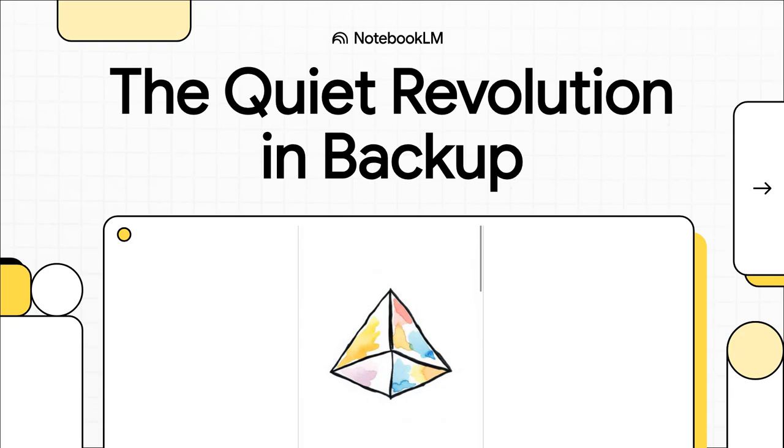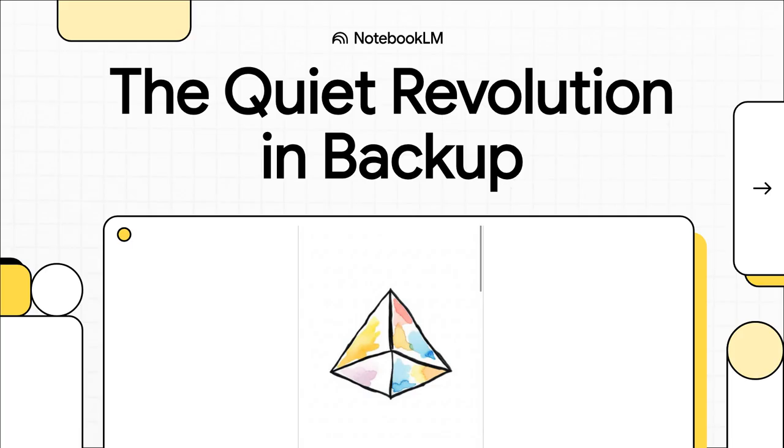You know, not every revolution comes with a huge marketing campaign or some big press event. Sometimes the most amazing changes happen quietly, like at a student lab, when a piece of tech does something that just seems impossible. So let's get into this wild story of insane efficiency.